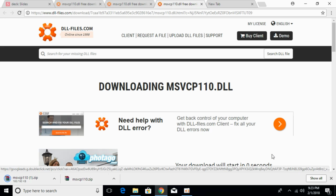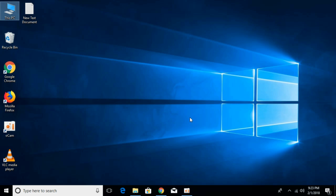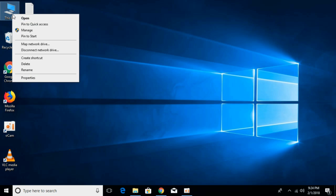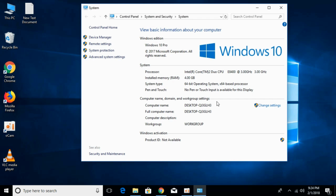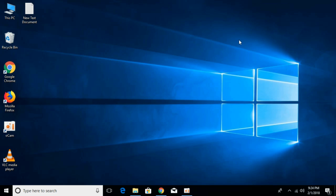Meanwhile, we have to check what kind of system we have — is it a 32-bit or 64-bit operating system? For that, just go to your desktop, right-click This PC and click on Properties. Here, against the system type, you can see what kind of system you have. In this case, we have a 64-bit operating system. Once we have found that, just close it.